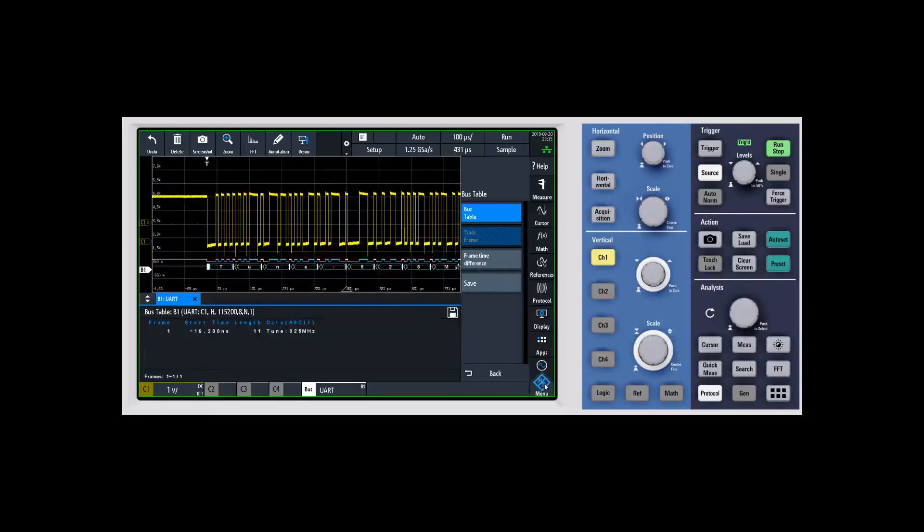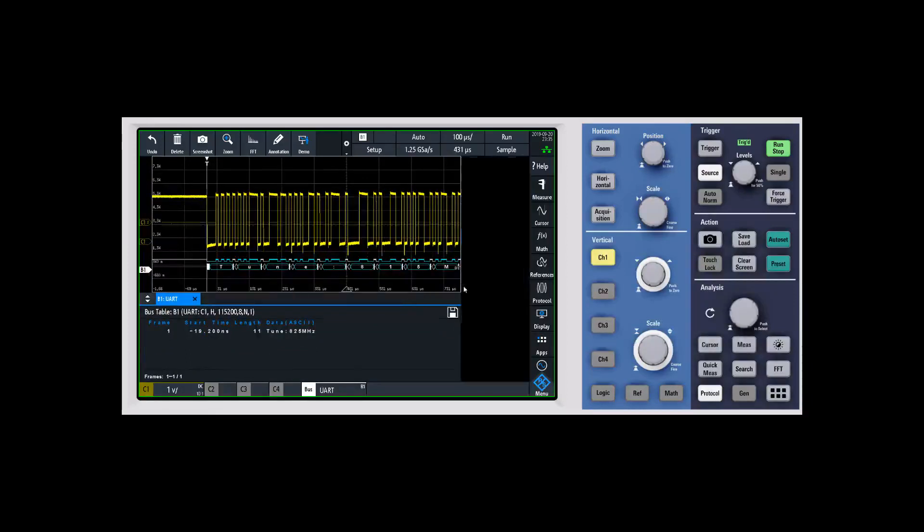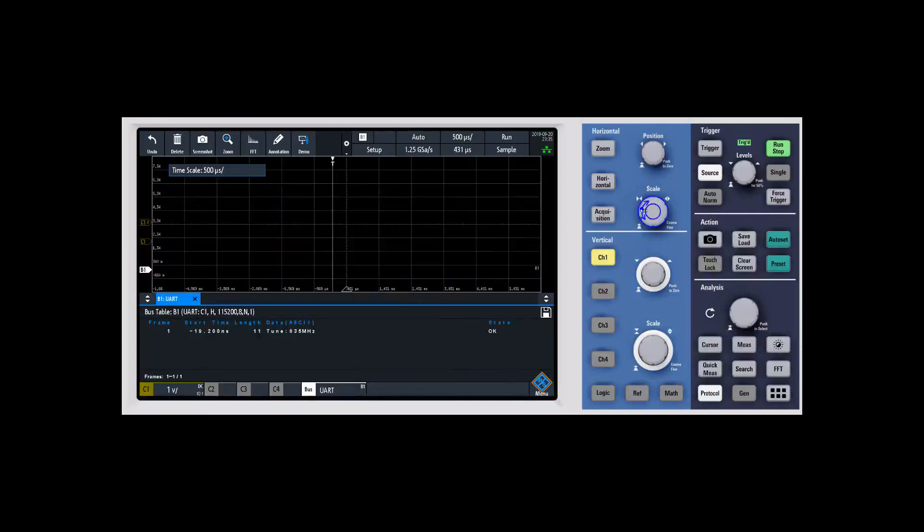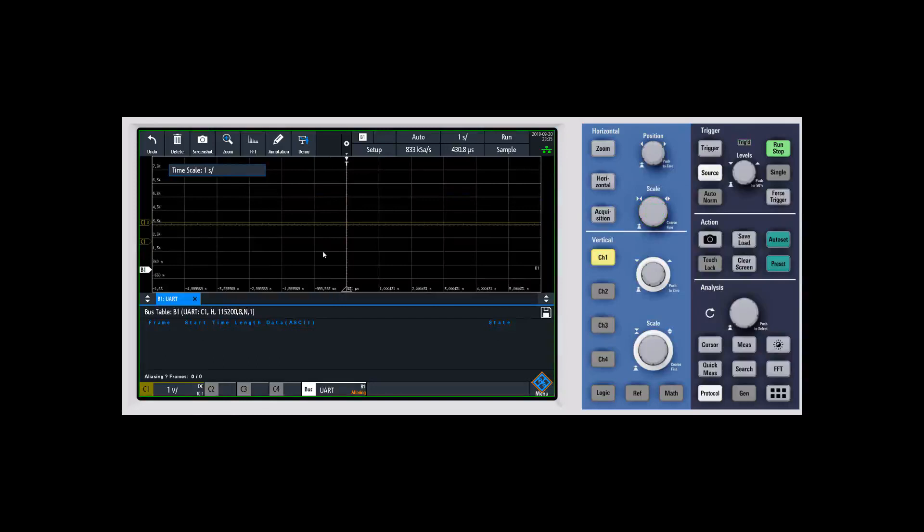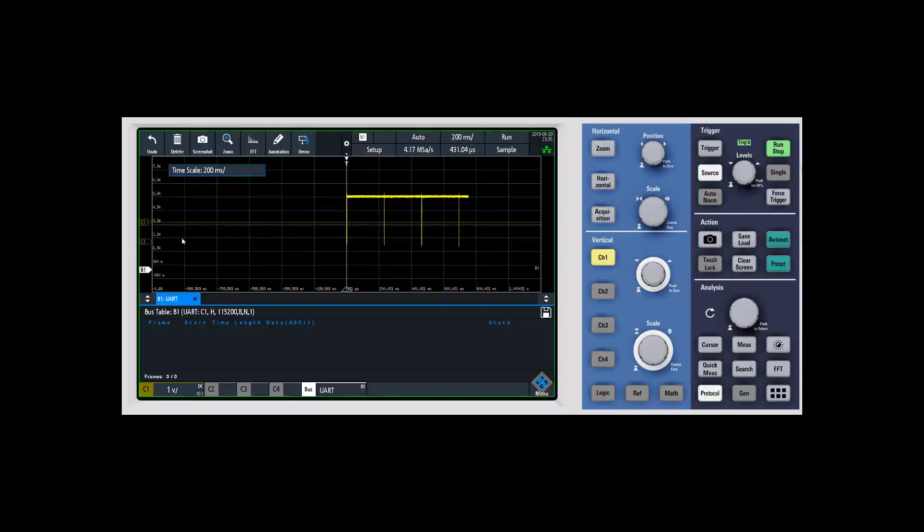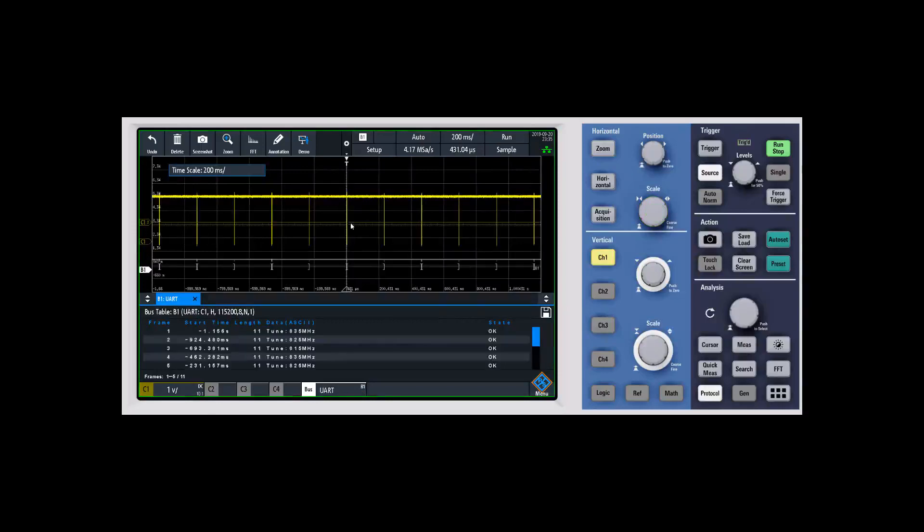If I want, I can come in and we can change the time base where we put a fair amount more time on the time base and we get a number of packets coming in. So now I'm at one second, might be a little too long. Let's go to 200 milliseconds and let's see how many packets we get there.